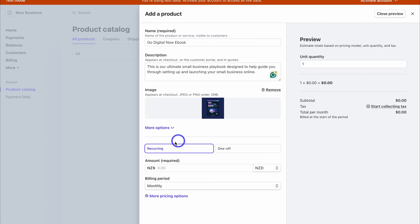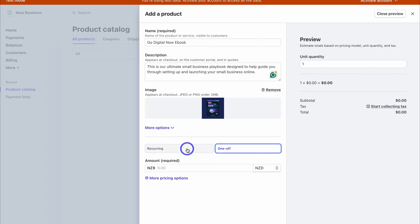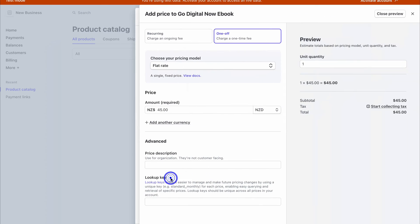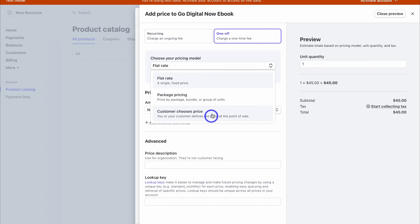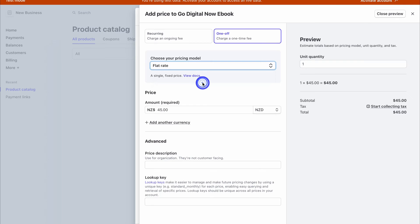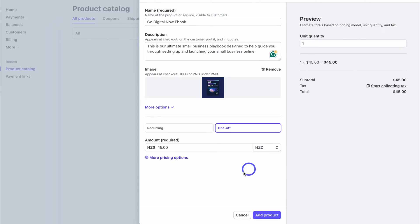Come down and choose a pricing structure — is this a recurring payment or a one-off payment? Because this is a digital product — our 'Go Digital Now' eBook — this is just a one-off payment. However, you can set up recurring payments if you sell software, an online course, or recurring consulting. Under 'More Pricing Options' you can choose flat rate, package pricing, or customer-chooses price. I'm going to keep flat rate selected, and you can see a quick preview on the right-hand side.